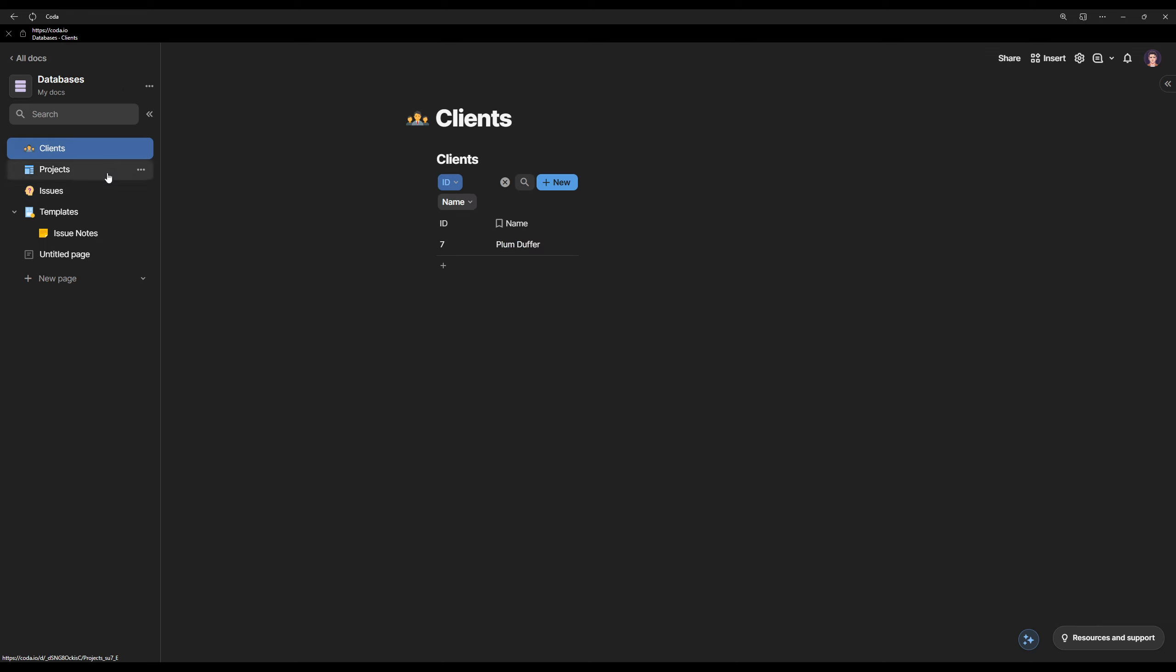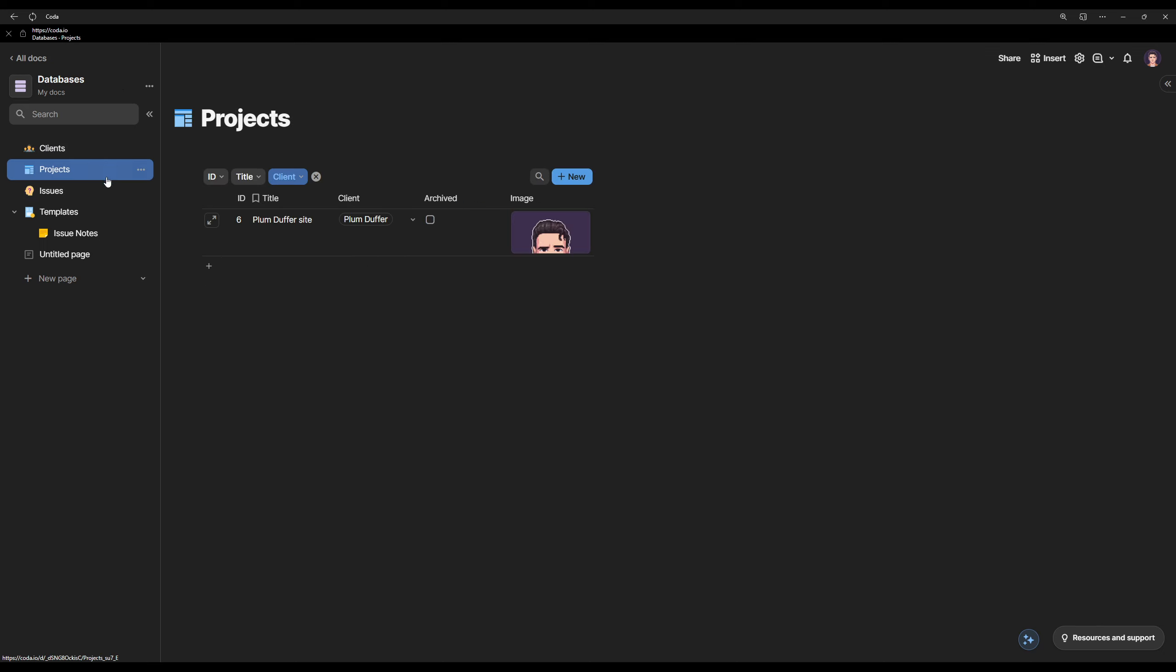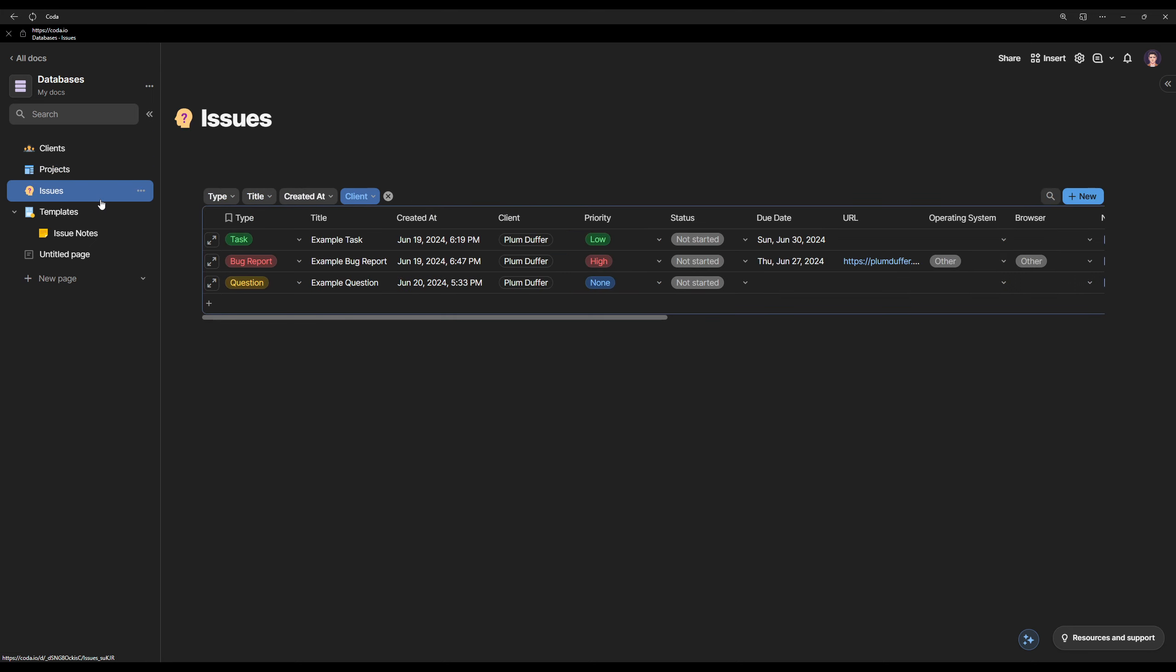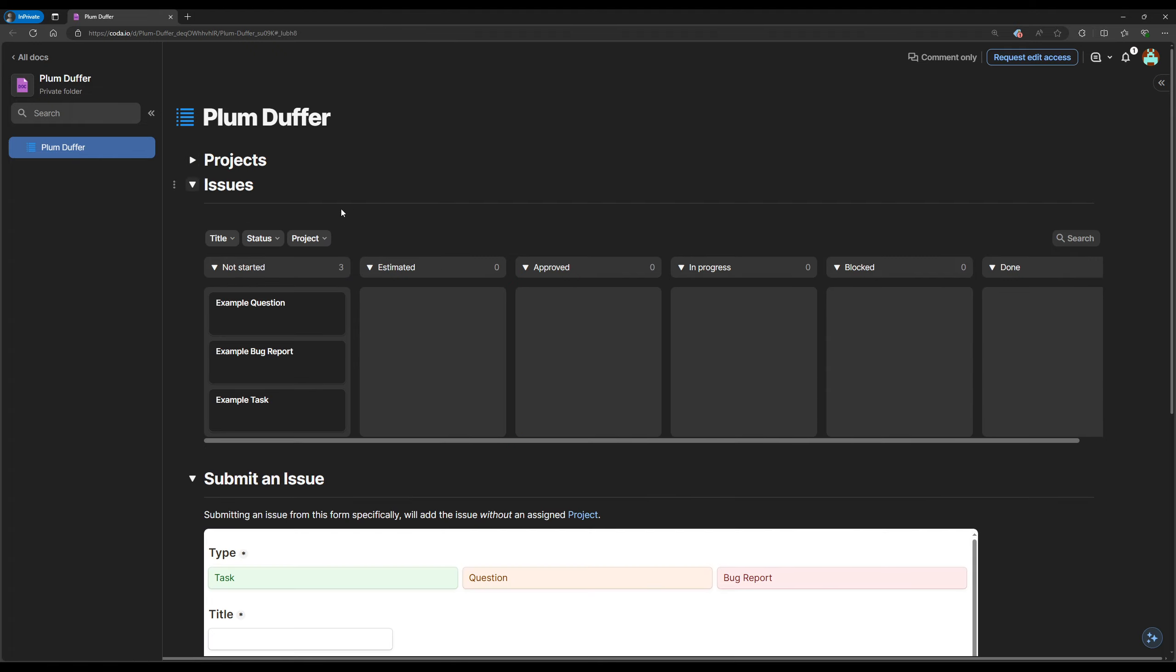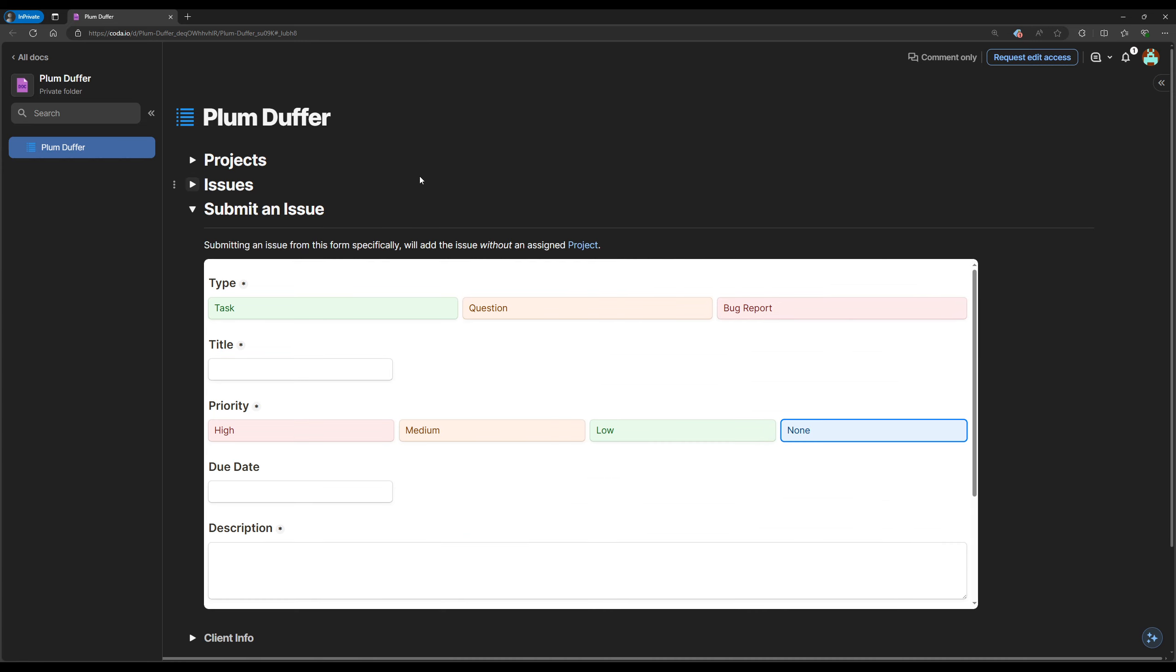In this other window here, this is how a client would look at their client dashboard. So they'd see their projects, their issues, and then a section to submit an issue.